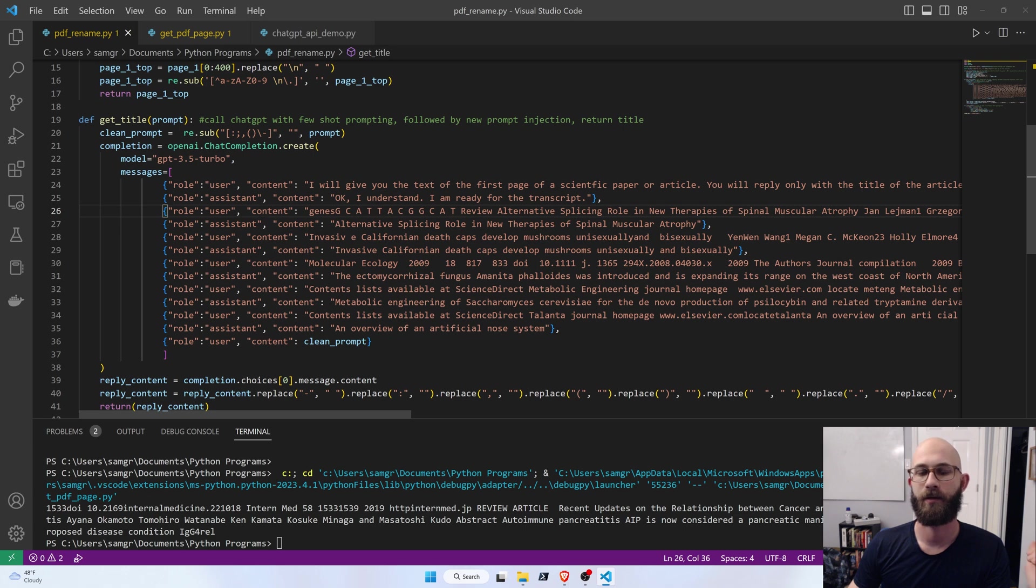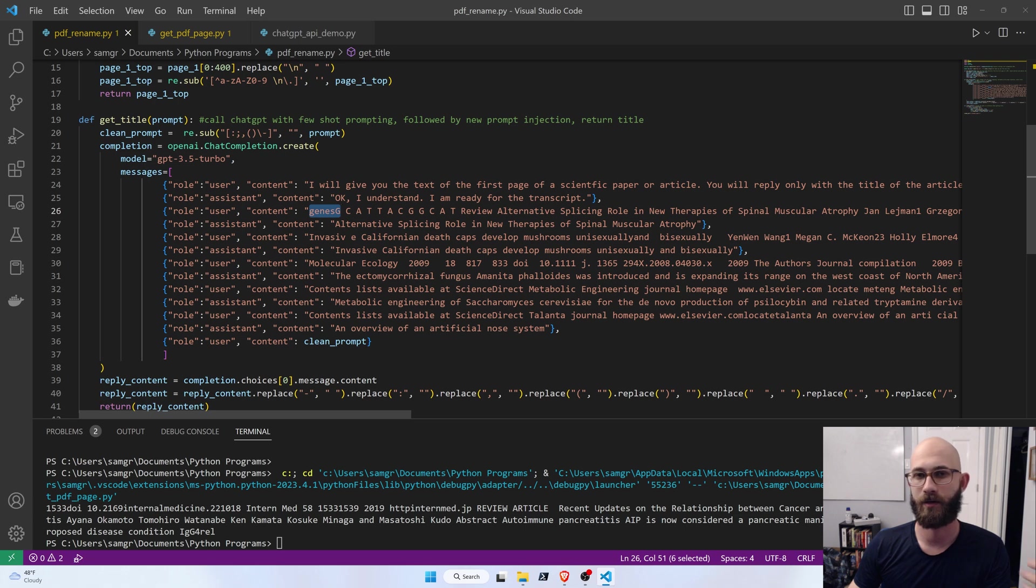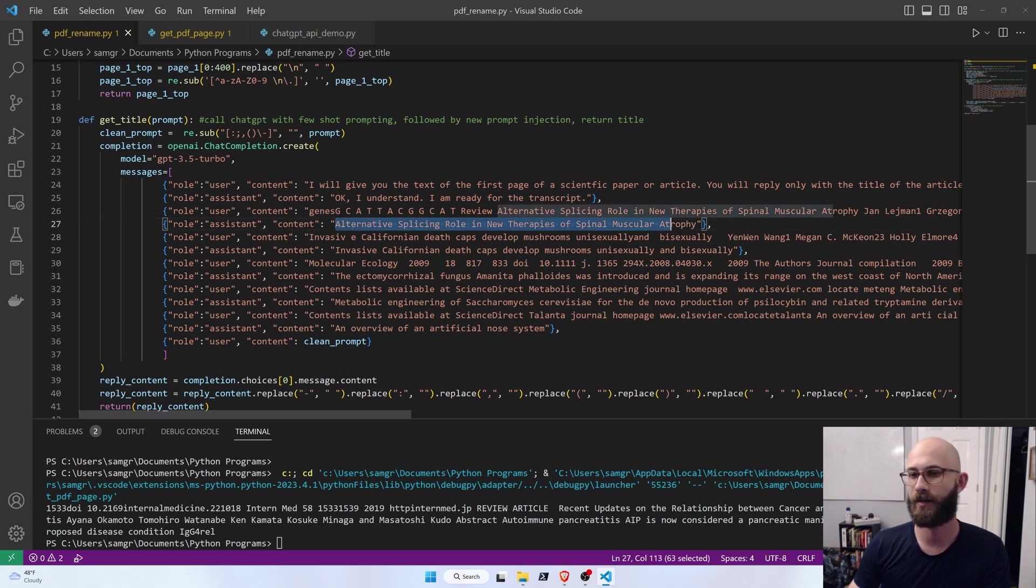And this is where we do the prompt engineering. It's the same thing as the bigger than a breadbox example, except the examples that I give it are the first 400 characters of random PDFs, and the answer that I supplied was the title.